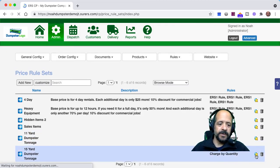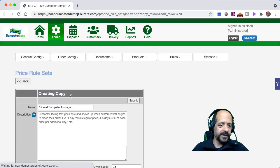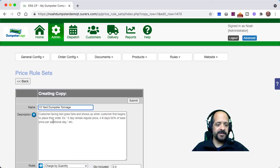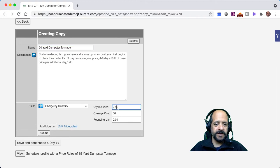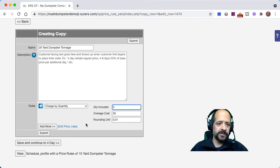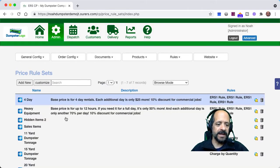We're going to do it one more time for our 20-yard dumpster. We're going to include 3 tons with our 20-yard dumpsters, overage cost is still $50, and rounding units still to the nearest hundredth.